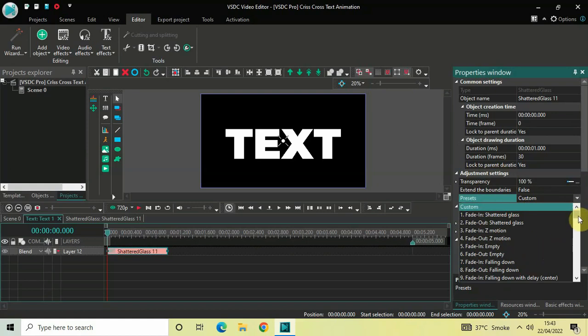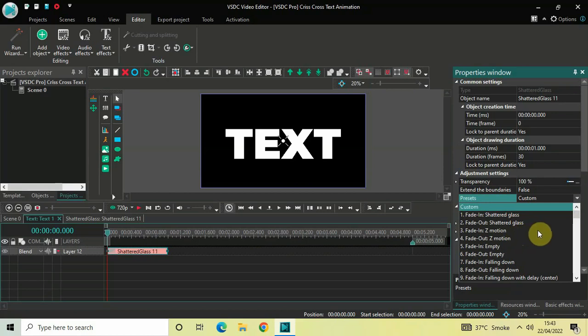I encourage all of you to check out all these presets one by one. They do a variety of different things and you will learn a lot by applying these presets in your project.